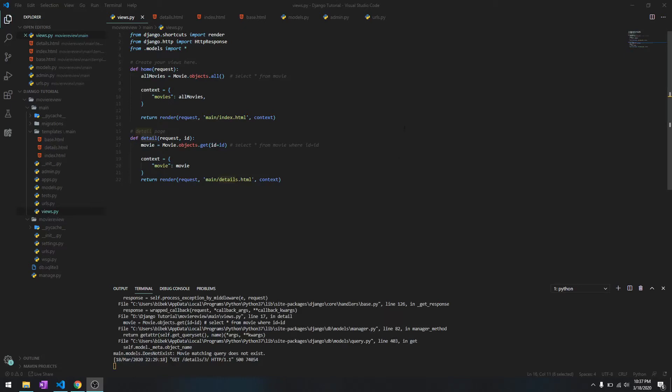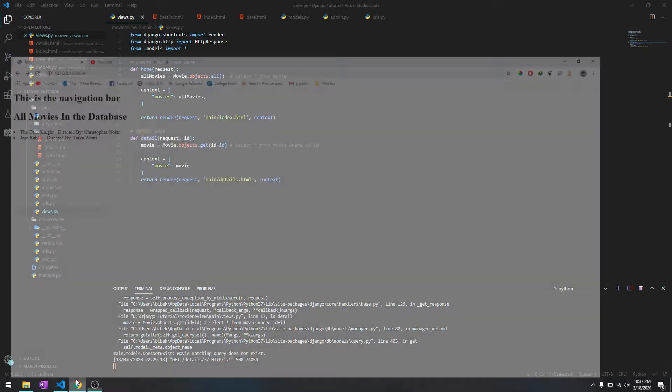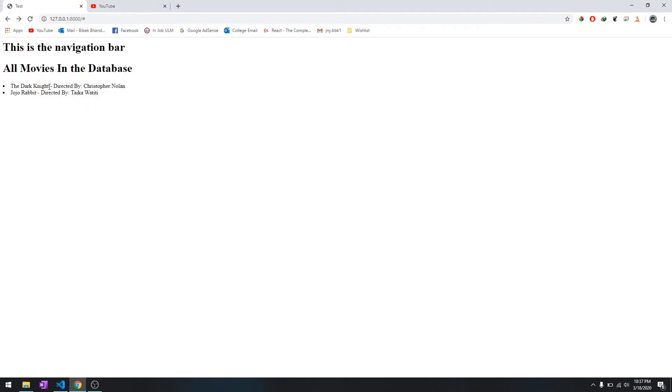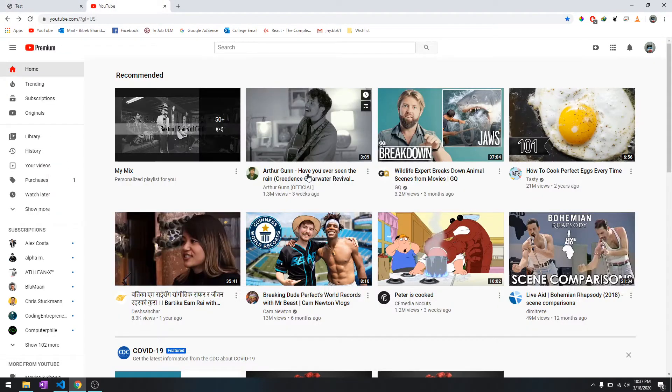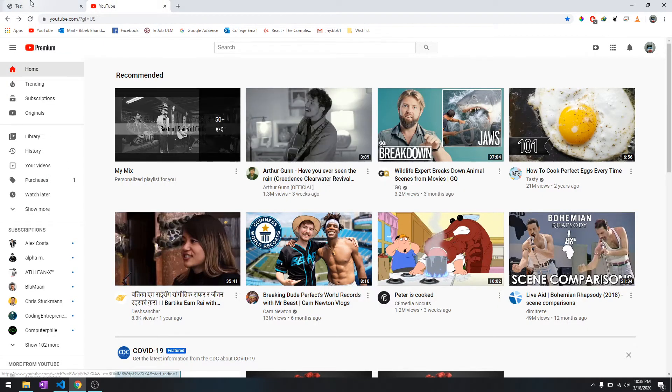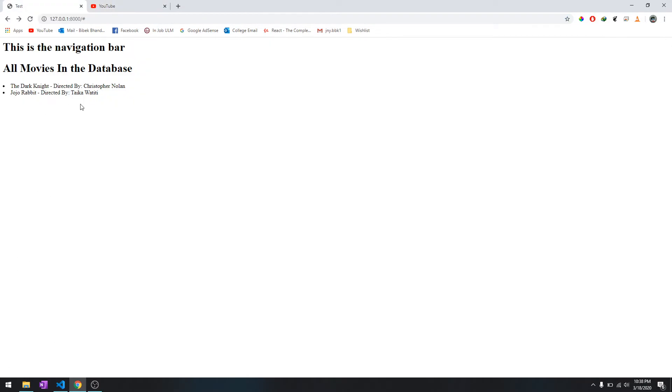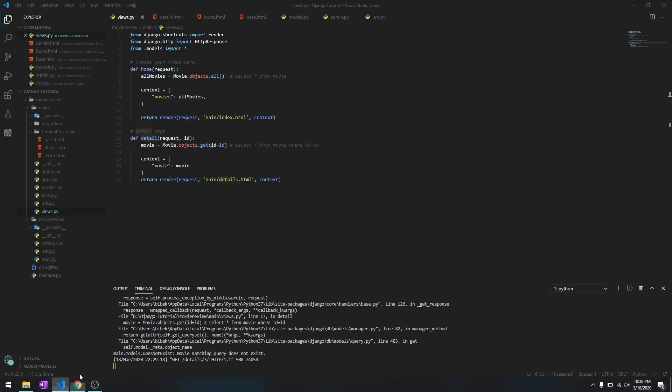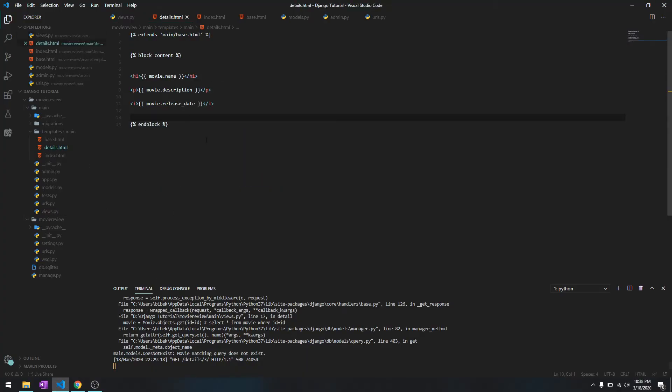Hey, what's going on guys, welcome back to another video in this Django tutorial series. We left off by creating the detail page, and today we are going to discuss more about the URL stuff. Today we are going to discuss how we can make these clickable links that direct you to the detail page.